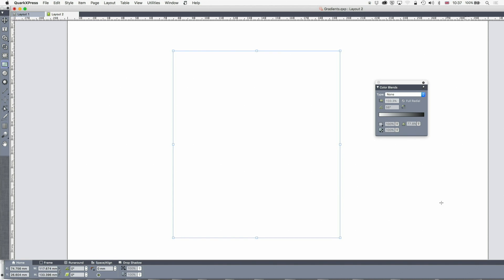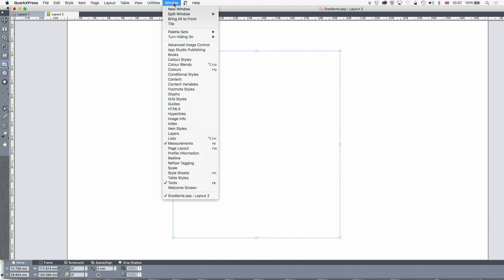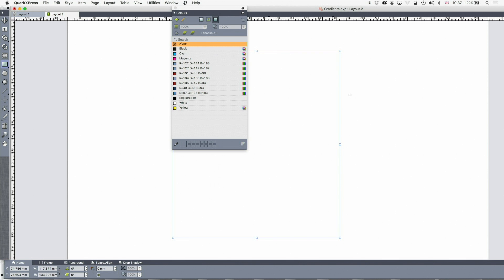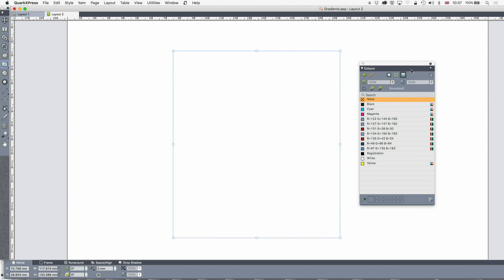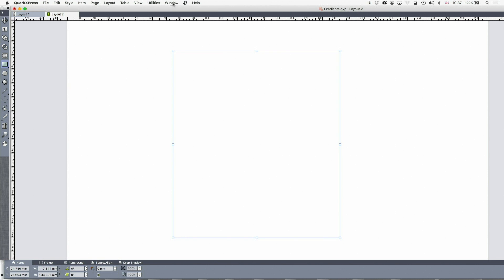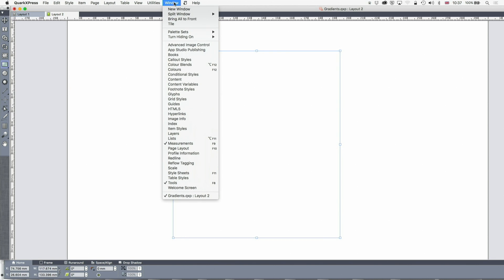So the first thing that we'll notice is that the colour blends are no longer in the colours palette. It used to be that at the top of the colour palette you had one, two, three, then you had colour blends. But that's gone now because they are now in window colour blends.